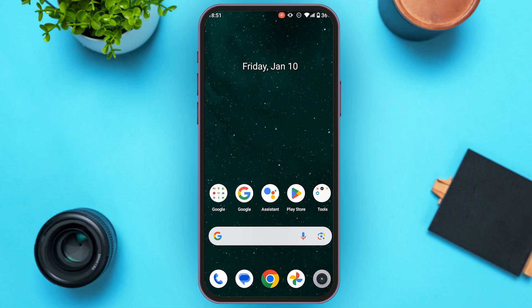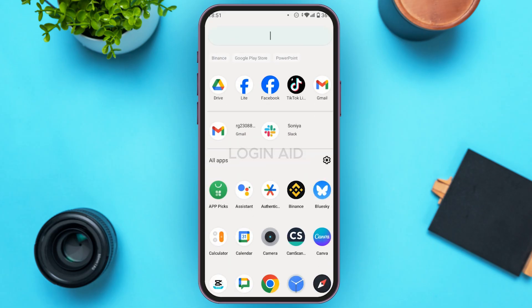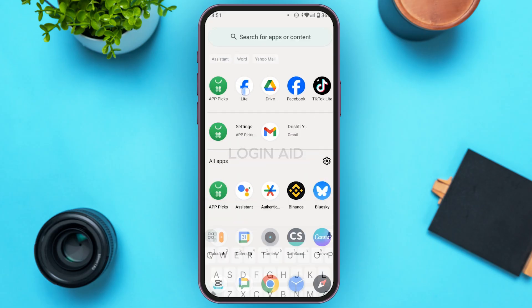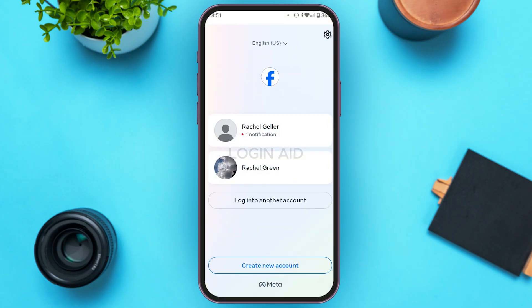First of all, launch and open the Facebook Lite application. If you do not have this application, download it from the Play Store or App Store. You can see the Facebook Lite application has been opened.